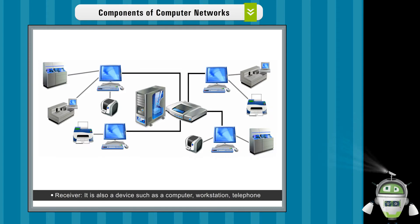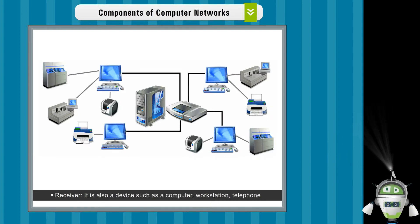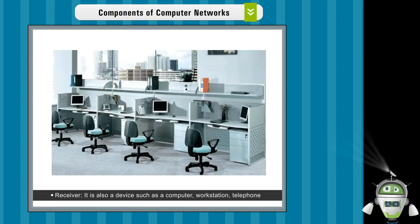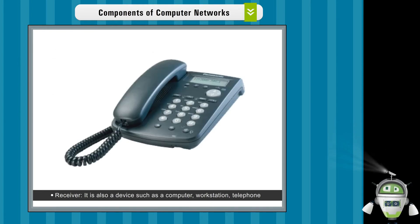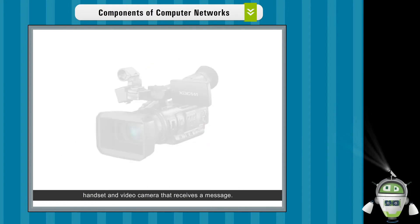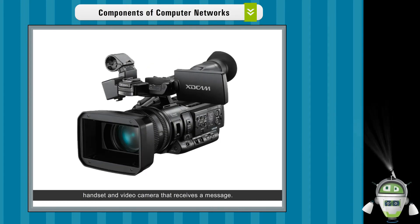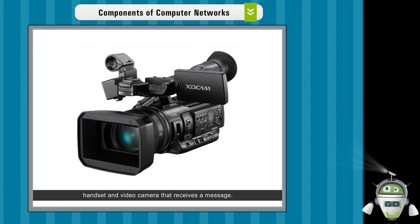Receiver. It is also a device such as a computer, workstation, telephone handset, and video camera that receives a message.